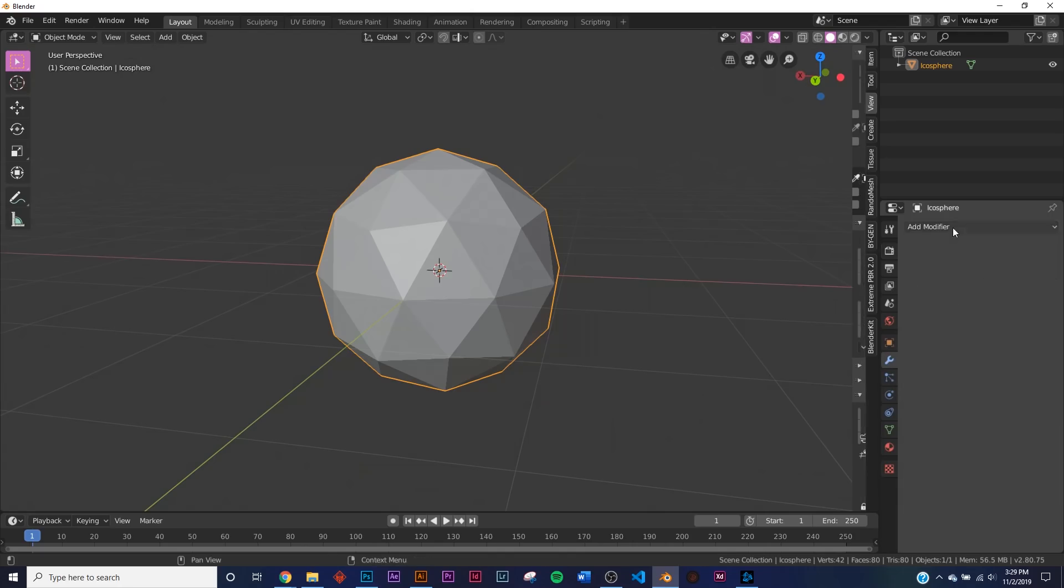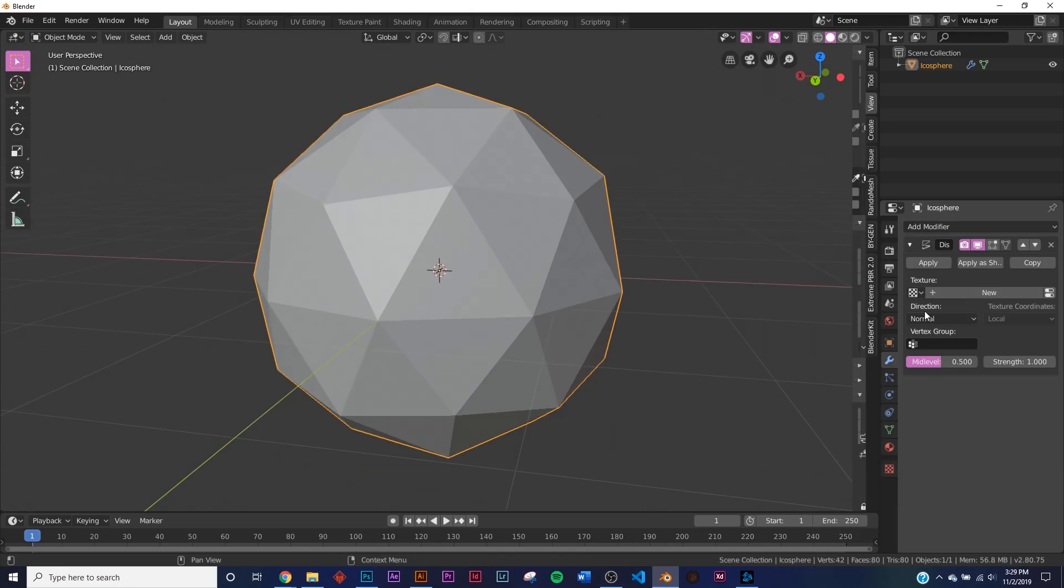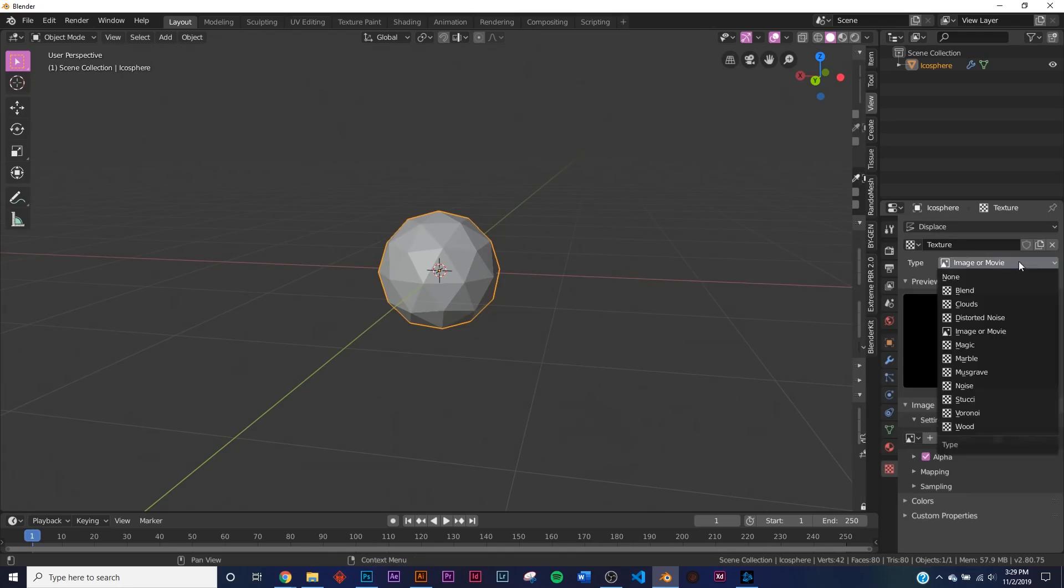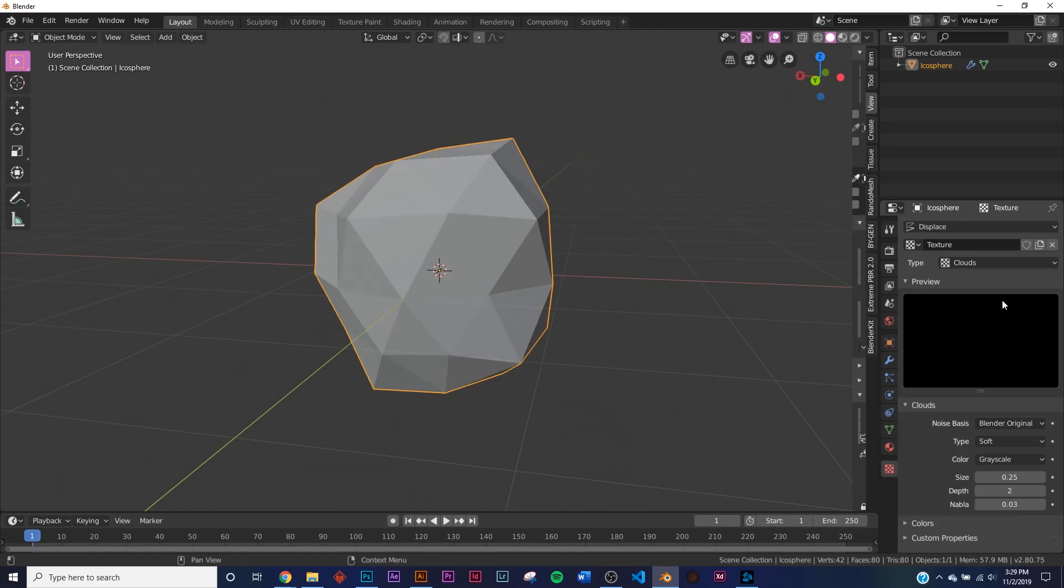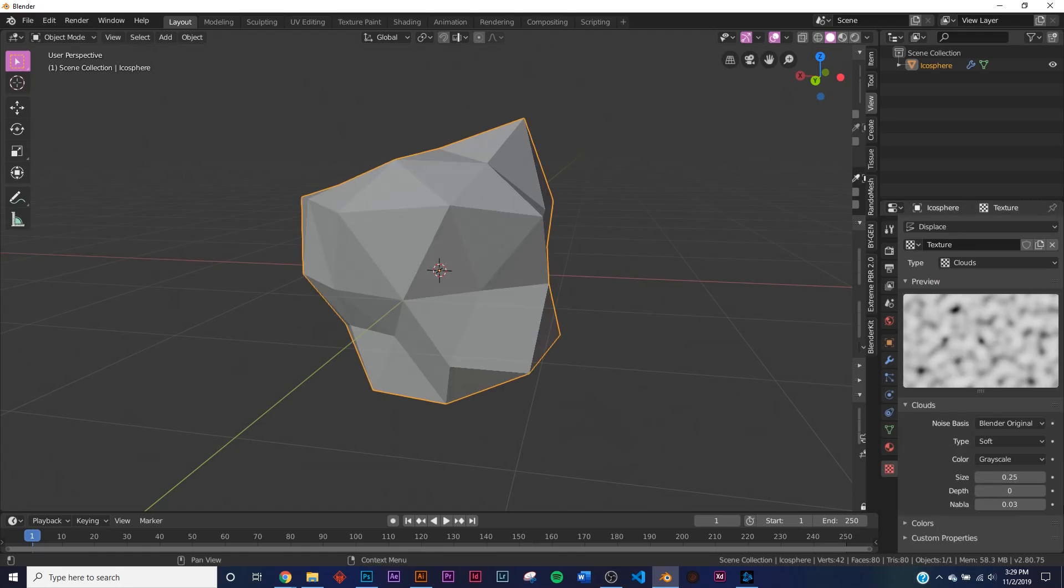The next thing I'm going to do is add the displace modifier, so over here displace, click New, click this little button right here, and then let's go to Clouds. So I'm just going to bring Depth down to zero because I like the way that's going to look.